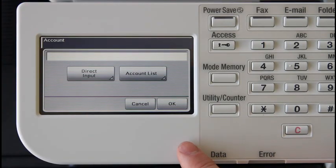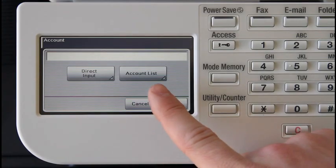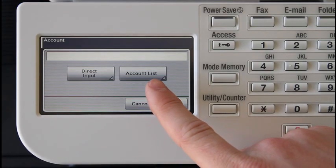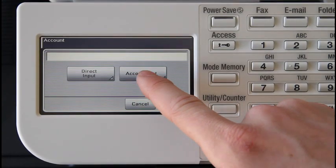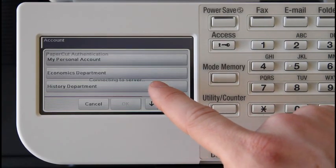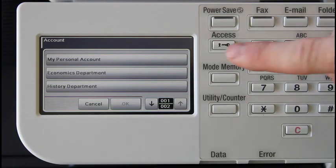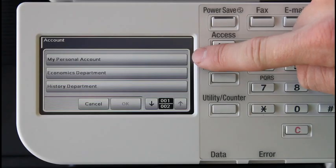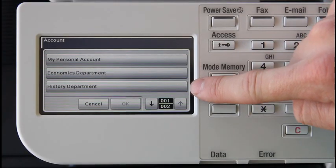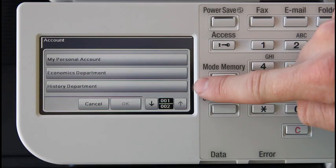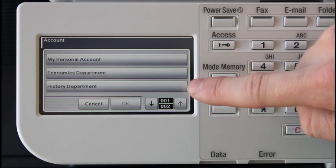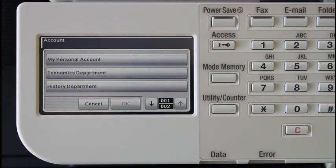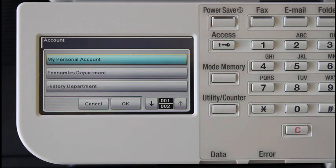PaperCut now gives us the option to find an account by either using direct input or the account list. Today we'll be selecting account list. We are now asked to select an account. Here we have my personal account, economics department, and history department. The accounts shown are dependent on your Active Directory membership. Here I'll highlight my personal account.